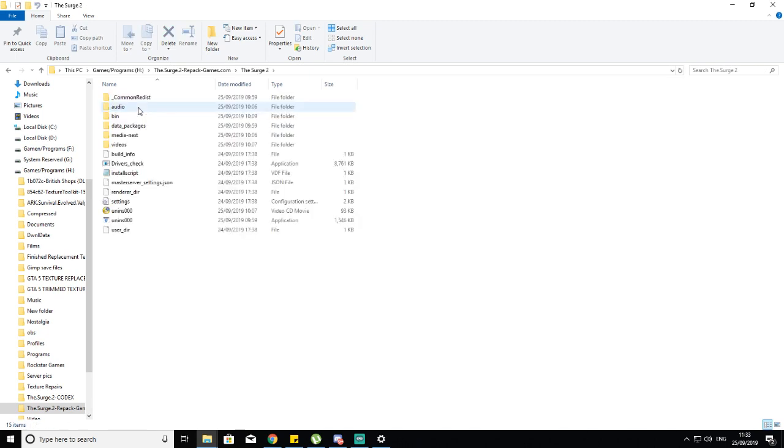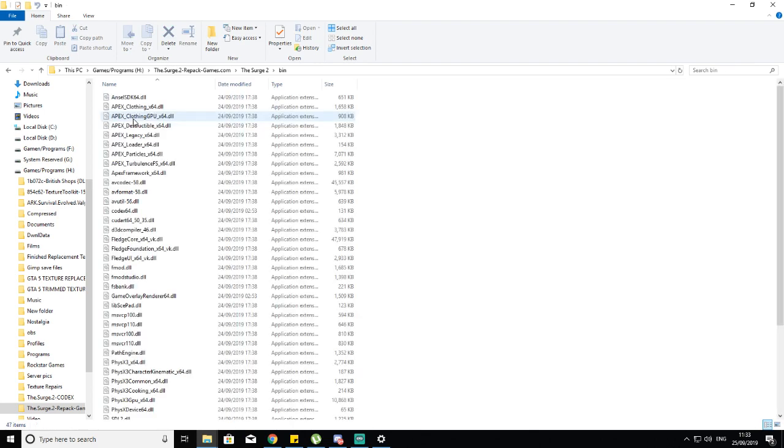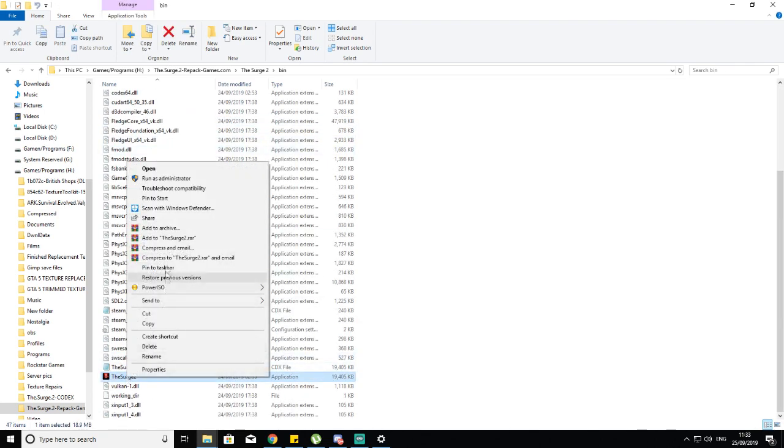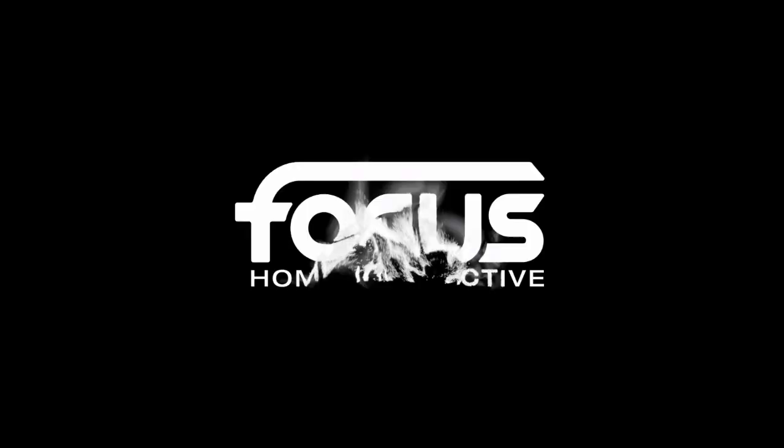Go into the Surge folder, then go into the bin folder, scroll down, right-click The Surge, run as administrator, click yes, and there you have it.